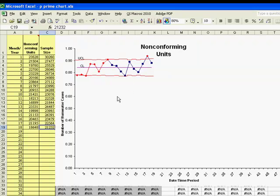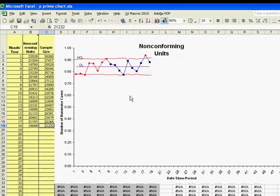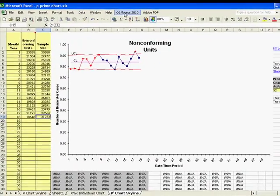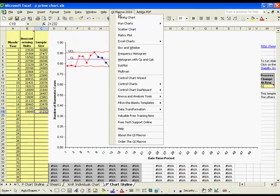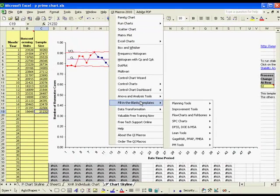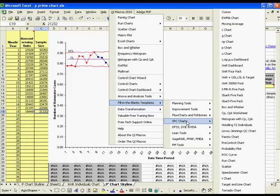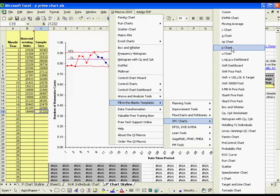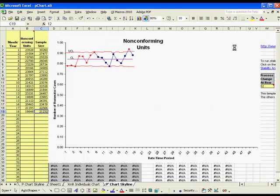The same holds true for the u-chart and the u-prime chart. And to find these charts in the QI macros, what you'll want to do is go to the QI macros menu, click on Fill in the Blank Templates, SPC Charts, and to find the p-prime chart, click on the p-chart templates.